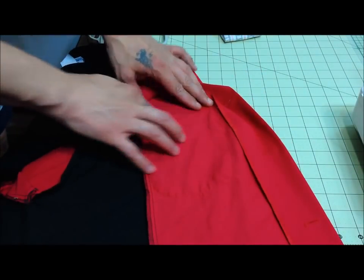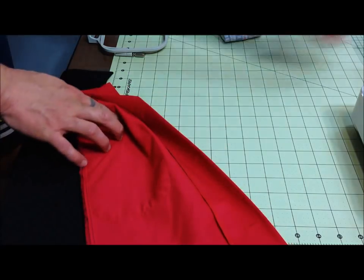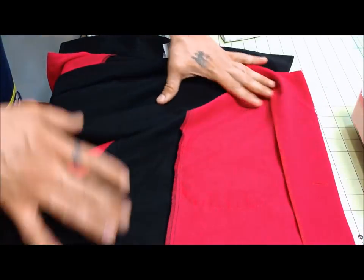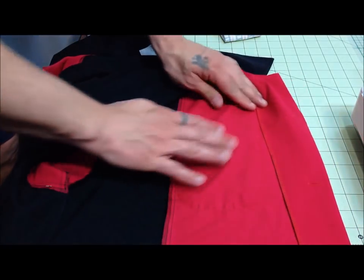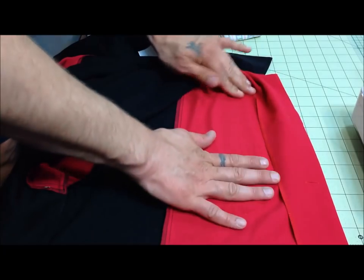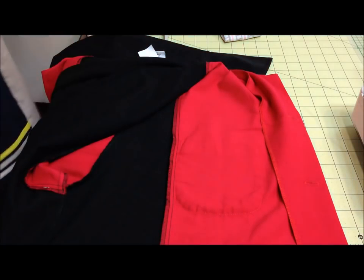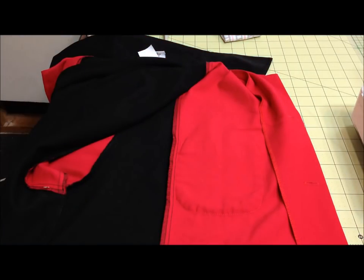You're going to want to follow the line of the pocket, basically. But first we're going to want to take this over and get it ironed out.